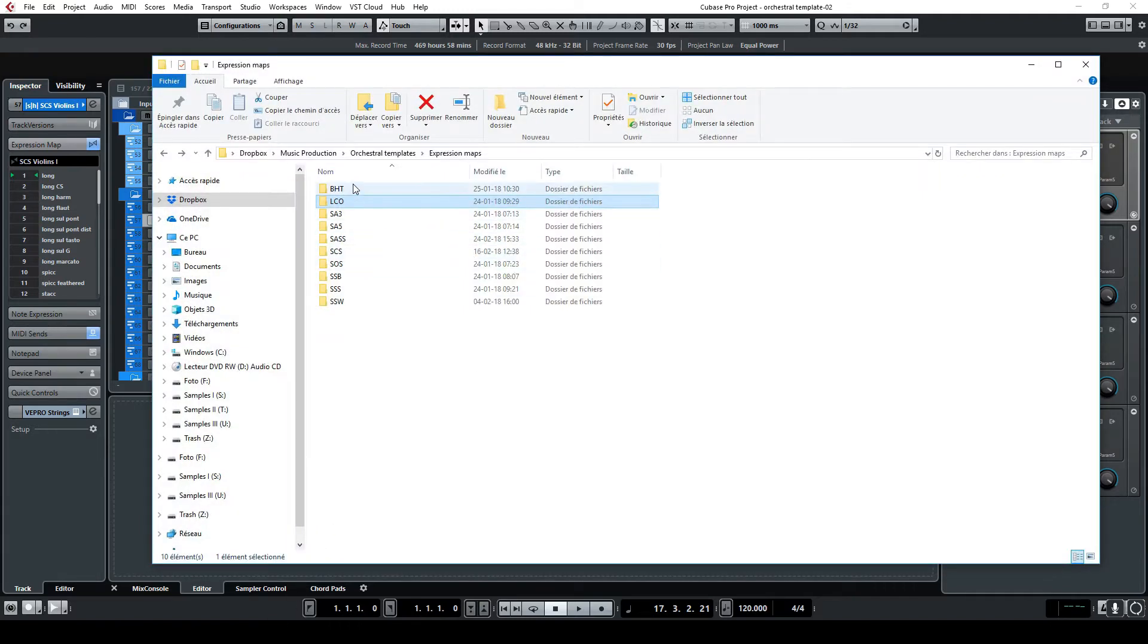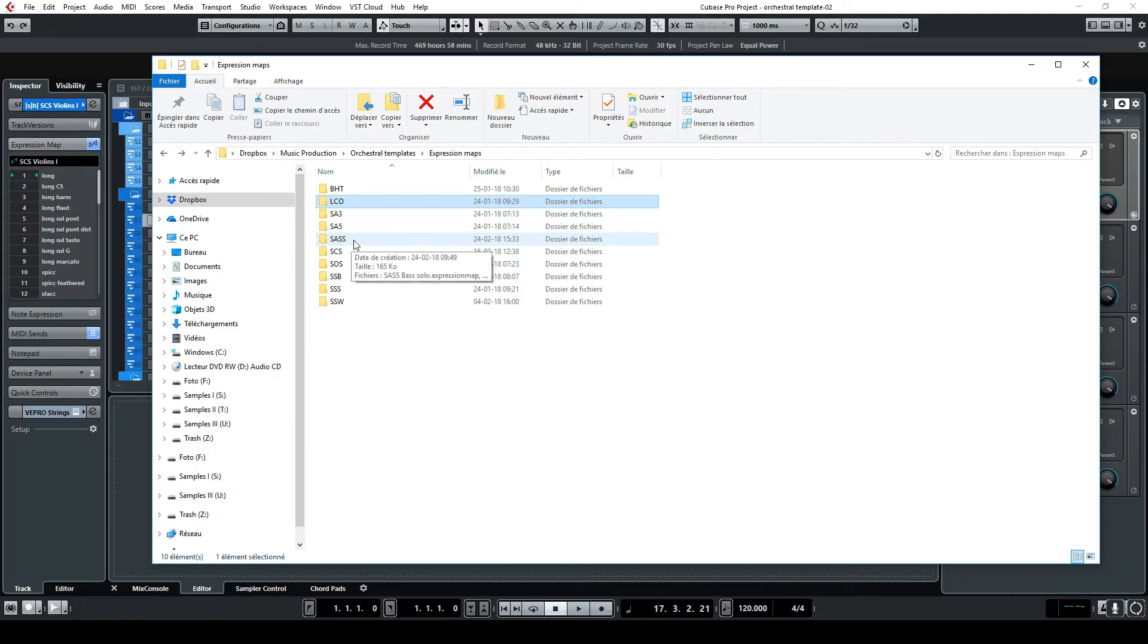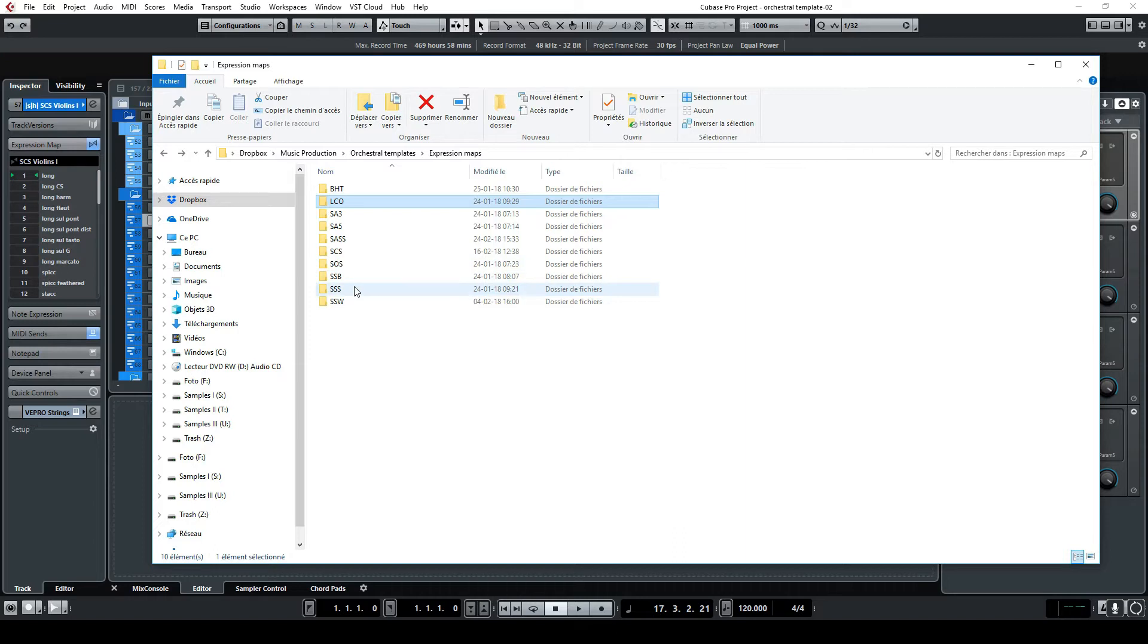share with you. So these are all the expression maps which I set up: first the Bernard Herrmann toolkit, the London contemporary orchestra strings, the Albion 3, Albion 5, the new alternative solo strings, chamber strings, orchestral swarm, symphonic brass, symphonic strings and symphonic woodwinds.